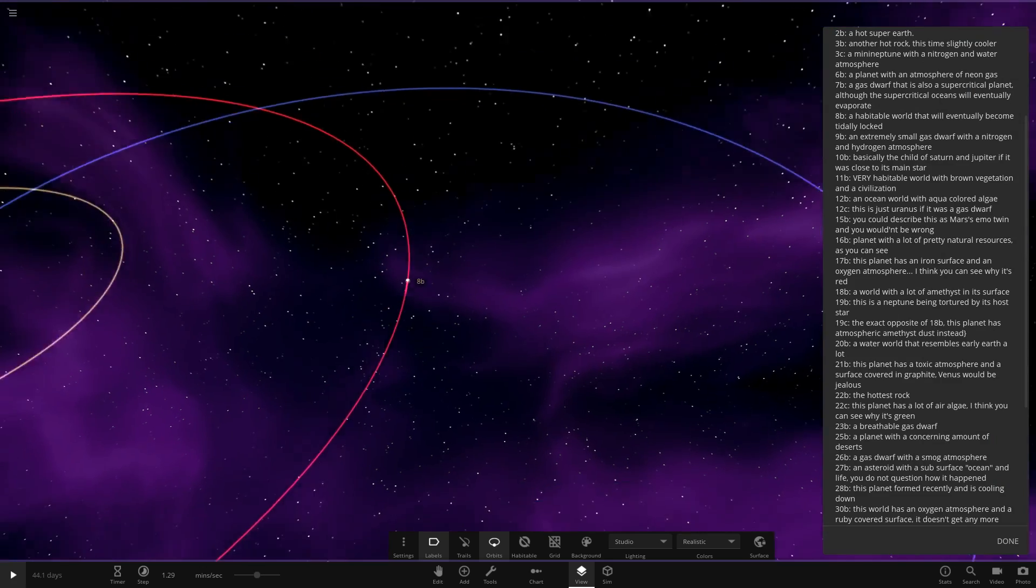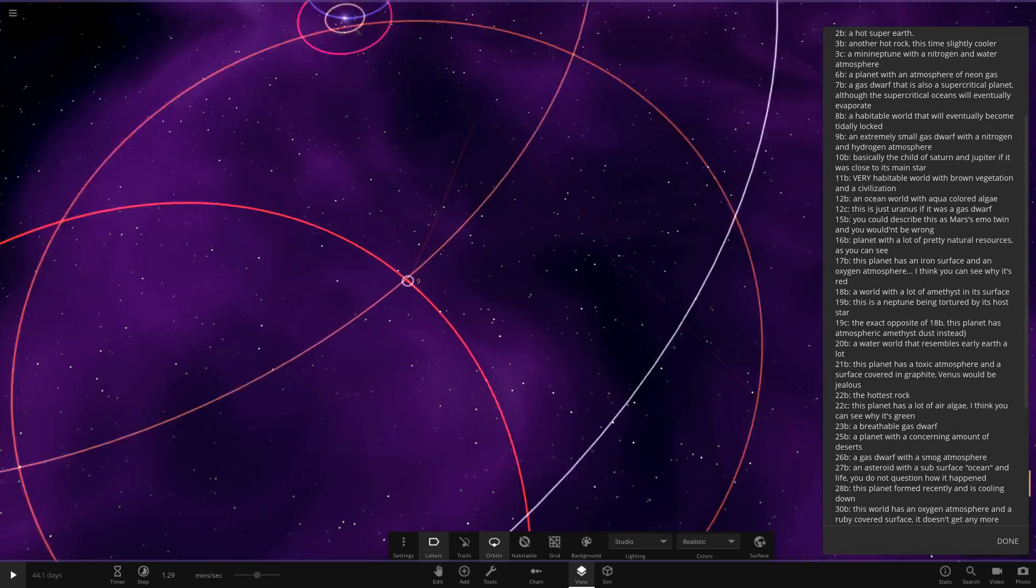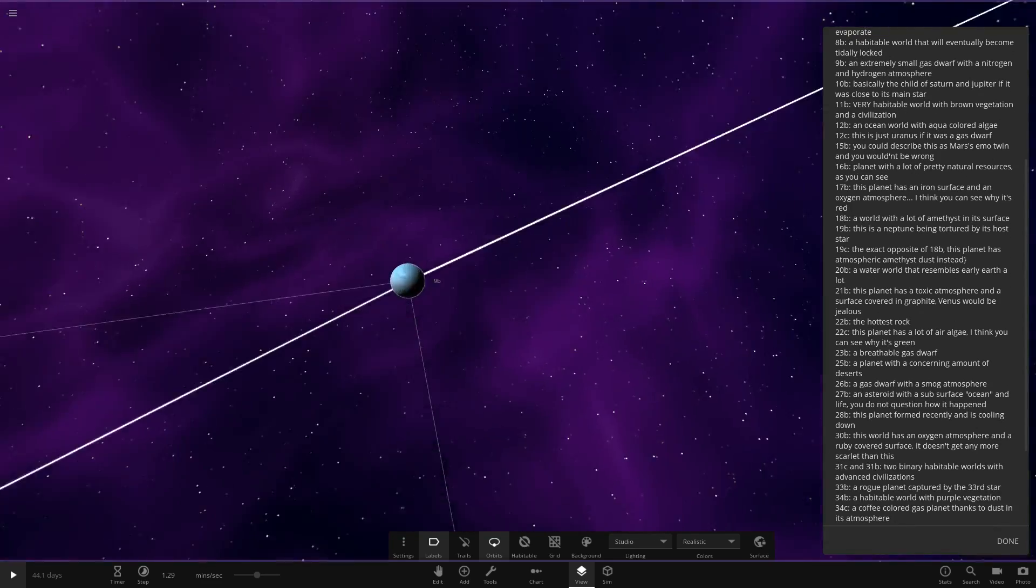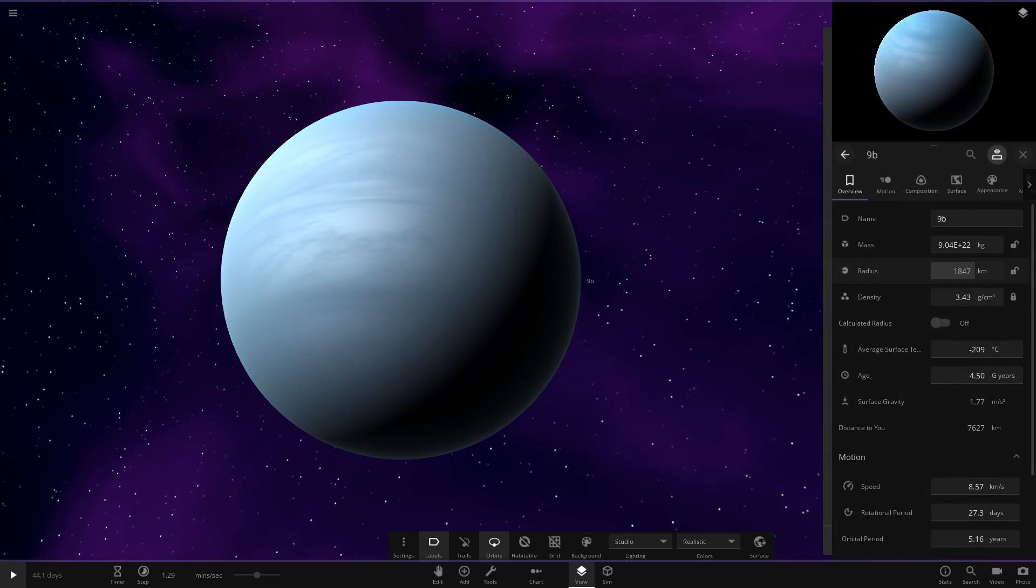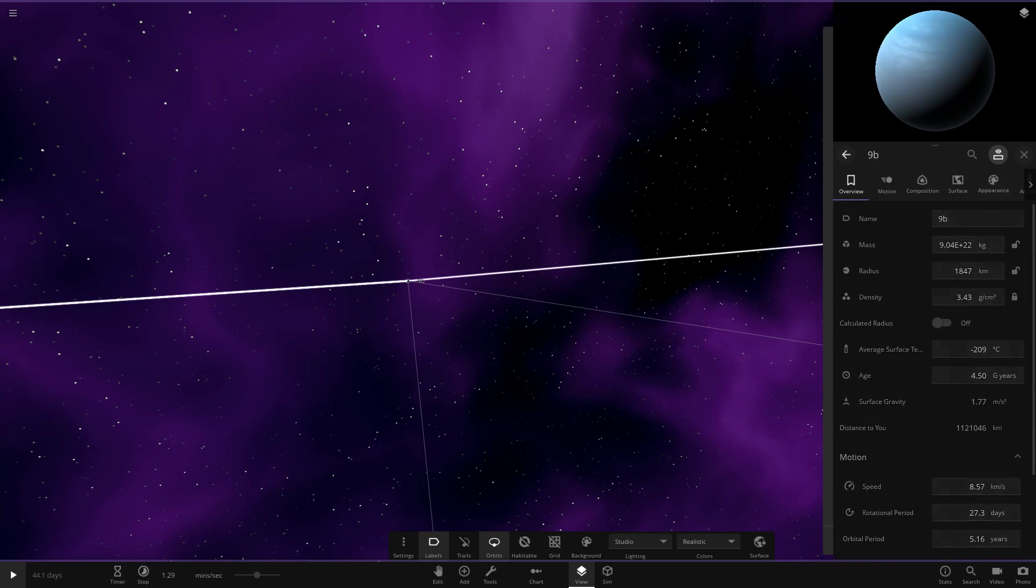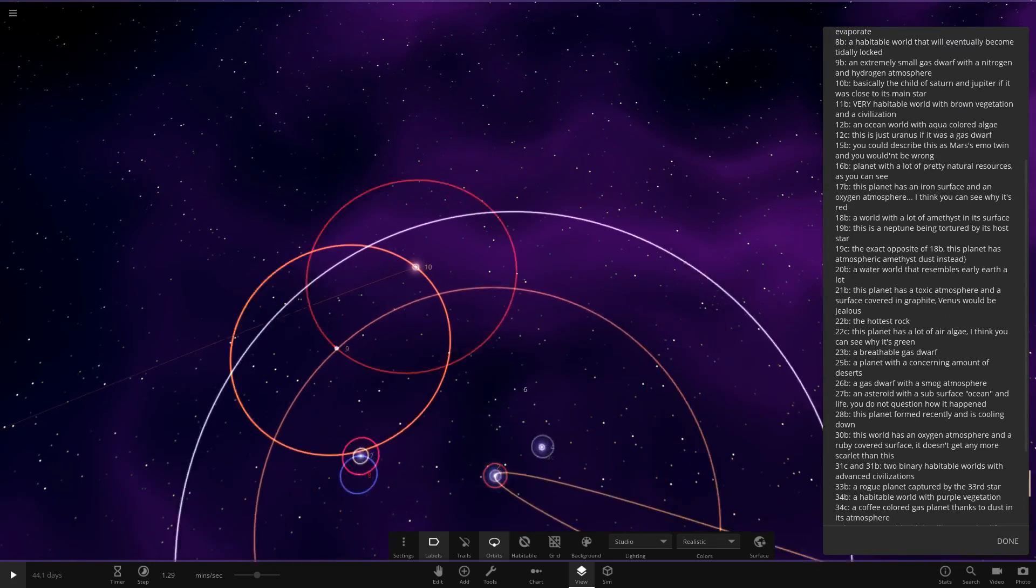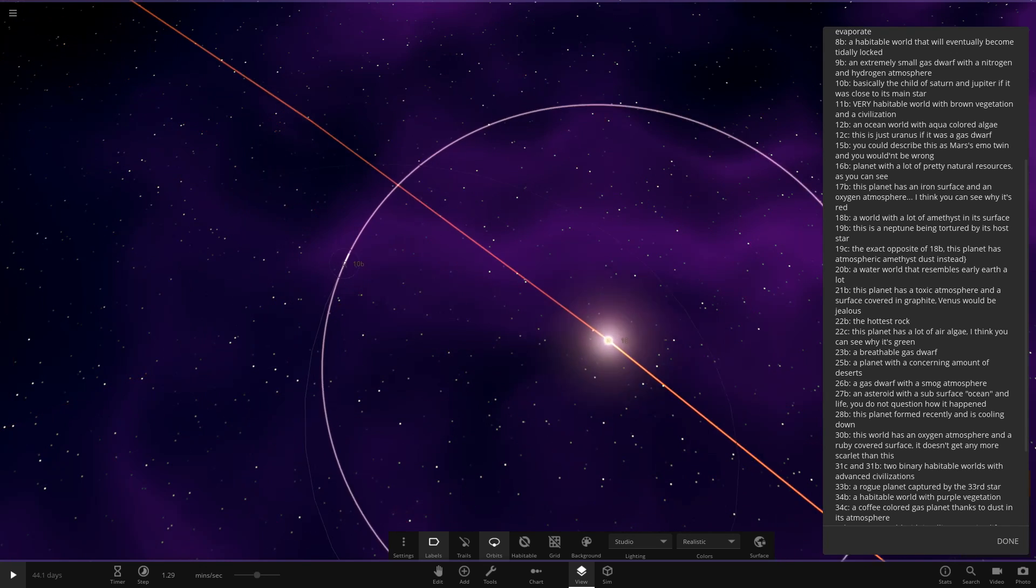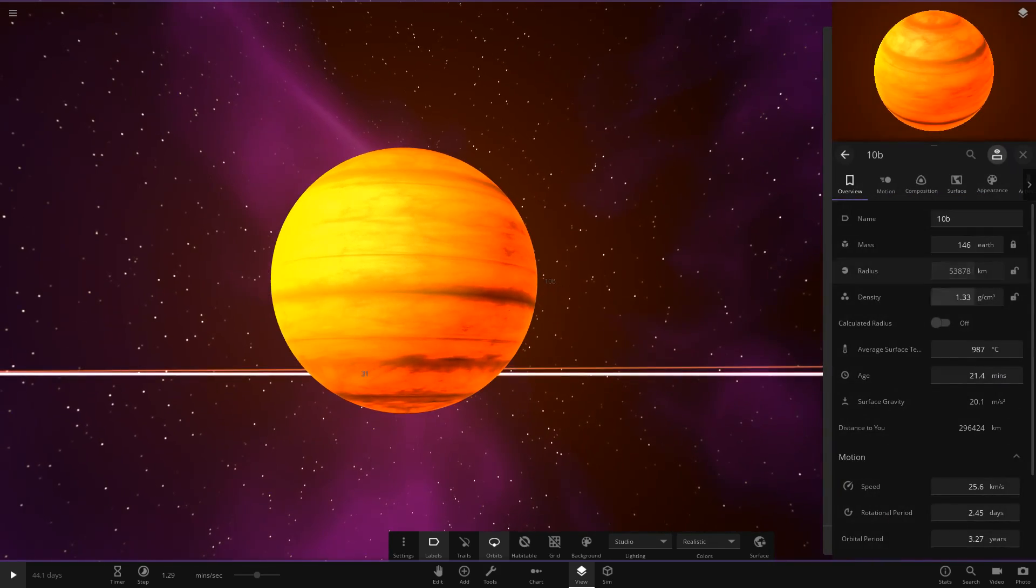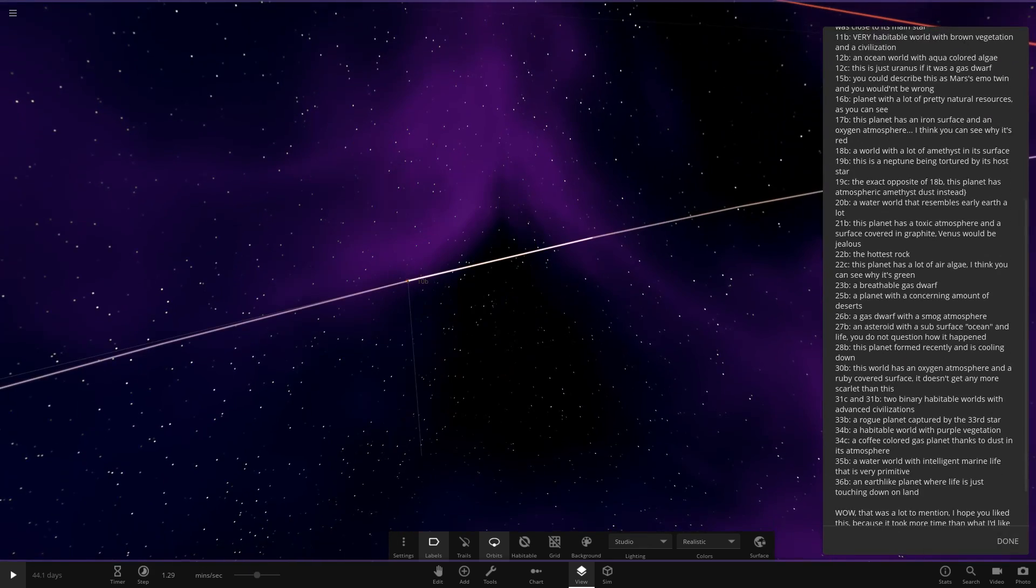Now we have 9B coming up. Star 9 is over here. They're in a binary with 10. This is crazy how this is built. So 9 and then 9B. An extremely small gas dwarf of nitrogen and hydrogen atmosphere. How large is this guy then? That is not that much larger than Pluto or Eris or Triton. That's fairly small. Now 10B. So apparently this is a chart, basically Saturn and Jupiter if it was close to its main star. Zooming in here. Similar size to Saturn on mass and radius by the looks of it there.